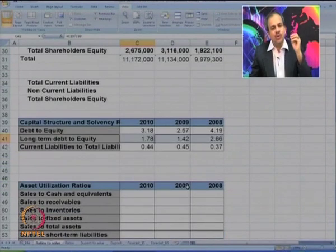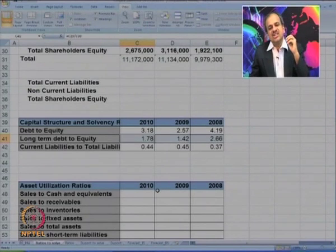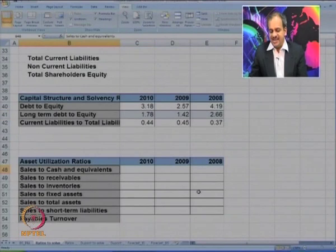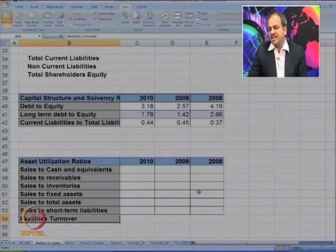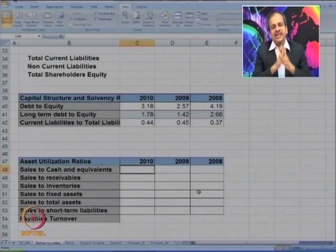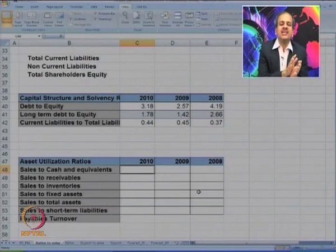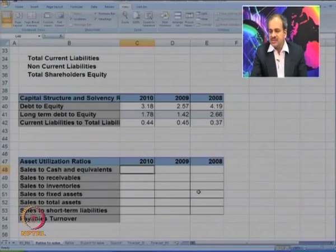Let us try to see the utilization ratios, also popularly known as turnover ratios. These include sales to cash equivalent, sales to receivable, sales to inventory, sales to fixed assets, and so on. These ratios are intended to find how effectively and how many times we are able to use assets in converting them into revenue or sales.